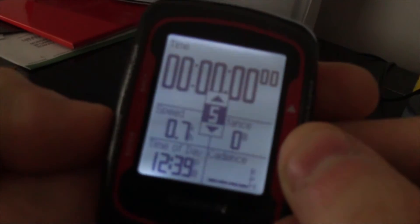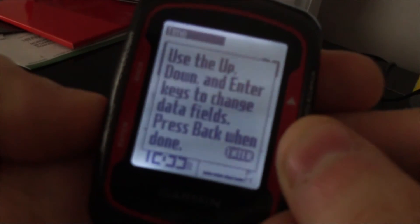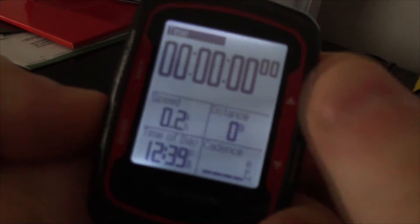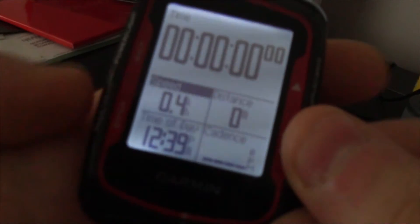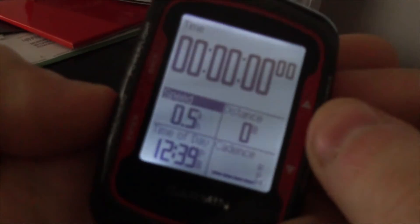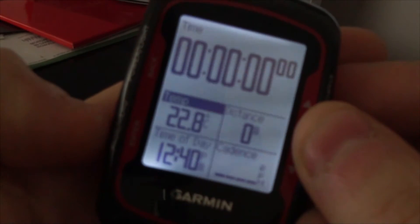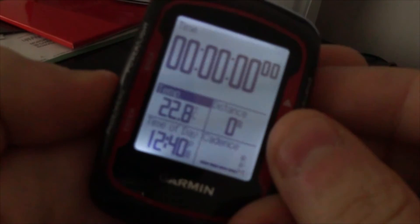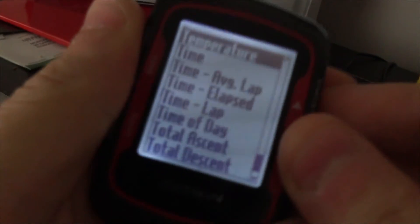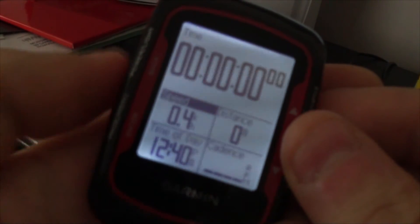For me that's five. It'll tell you to use up, down, and enter keys to change the data fields, then press back when done. Highlight the field you want to change by pressing the down arrow, press enter, and pick whatever you want. Let's say we want temperature there instead — there it is. Then press the back button, which is the top left button.